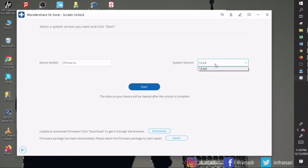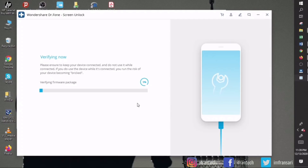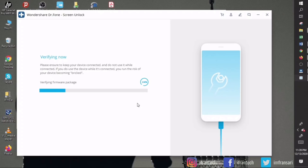Once the device is connected, the application will automatically detect the iPhone model and the software version installed. For this video, I am using my iPhone 5s running on iOS version 12.4.9, just to show that this application works very well with older iOS devices as well. Click on the Start option and the application will begin verifying and downloading the firmware package for your iPhone. Do consider that once the device is unlocked, all the data from your iOS device will be deleted completely.